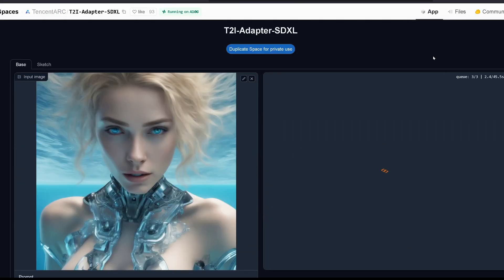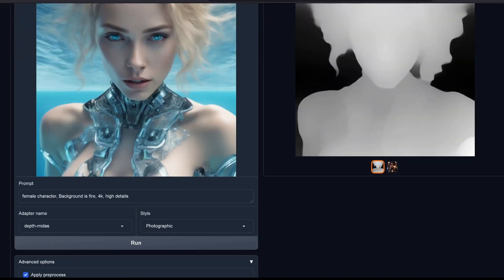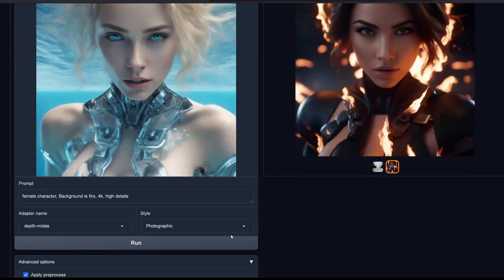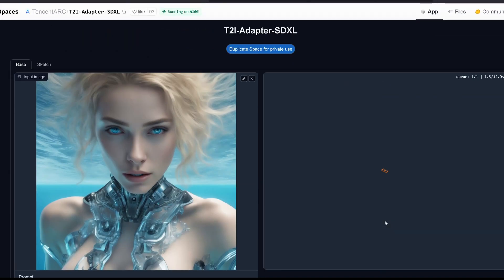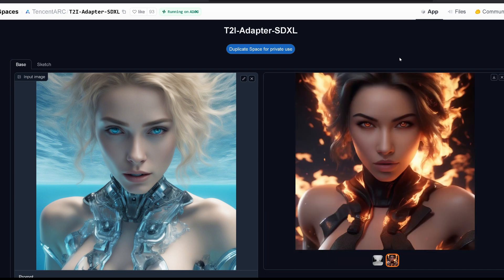The last one is the depth adapter for three-dimensional depth information. Here we have the depth map in black and white — white is the foreground, black is the background — and this is the synthetic image Stable Diffusion XL generates from it. Let's also try with no style and let the system decide — and quite a nice image comes out: different material, a kind of leather material, flames all over, different eyes.